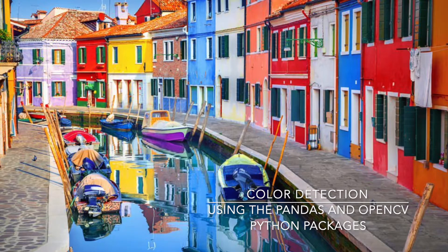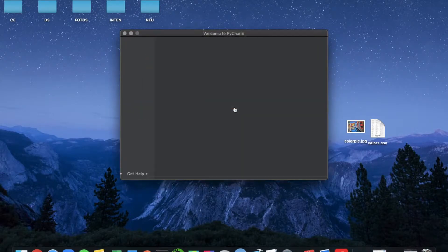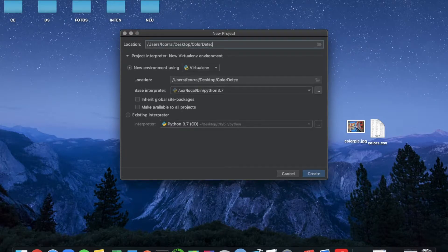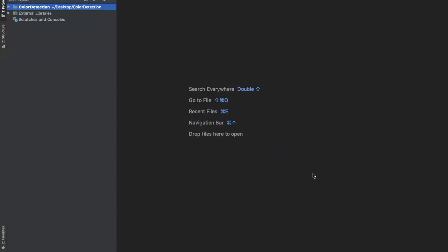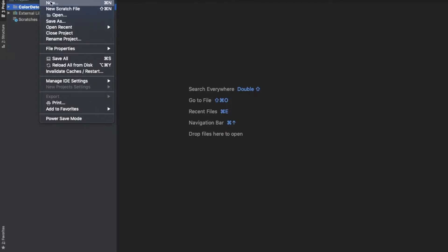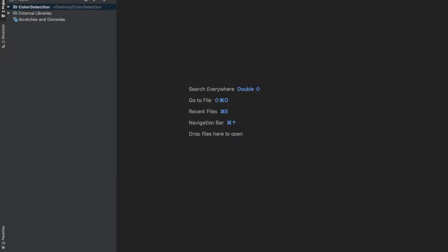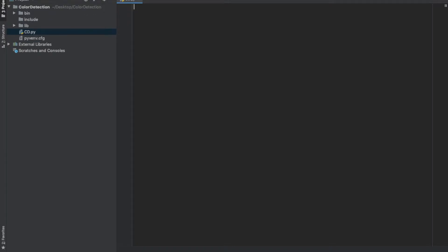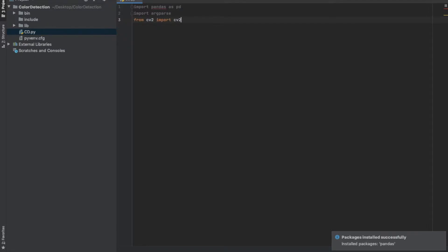It's a very short program, so I hope you guys enjoy it. We're going to begin by opening our IDE — in my case I use PyCharm — and I'm going to name the directory for this project, make it inherit the global packages, and create the project. Next we're going to open a new Python file. You can name it whatever you want; in my case I named it CD for color detection. To start, we're going to import the three packages we'll be using: pandas as pd, argparse, and cv2 from the cv2 library.